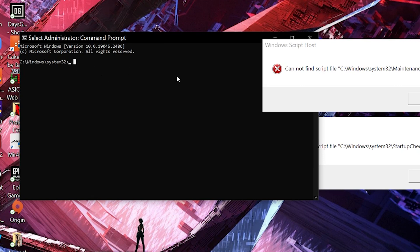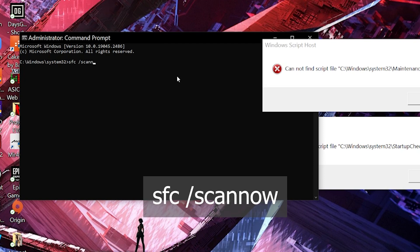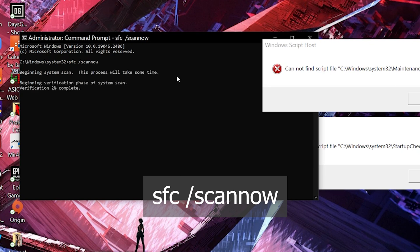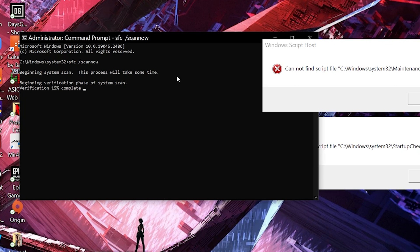Now what we're gonna do is type in sfc space /scannow. What this does is that it checks if there are corrupted files on the system and replaces them with the ones that are on the Windows cache. While it's in the process of verifying, we'll come back to you after it's done.